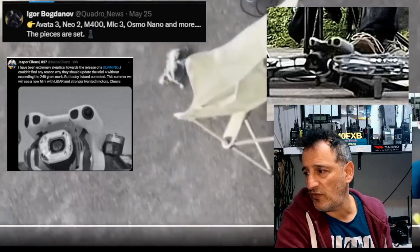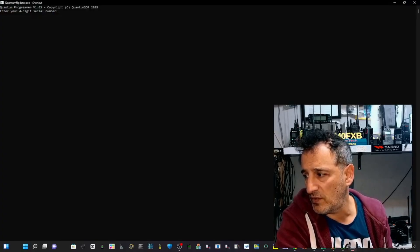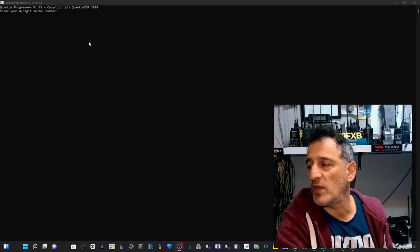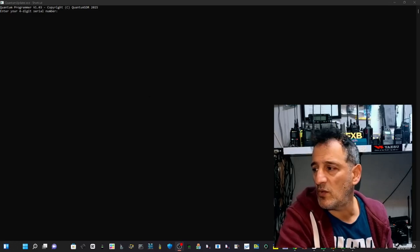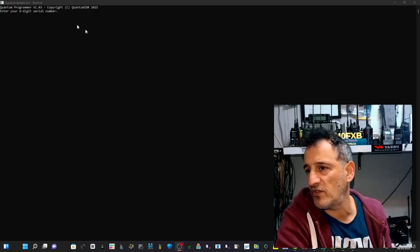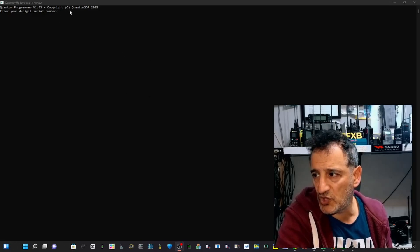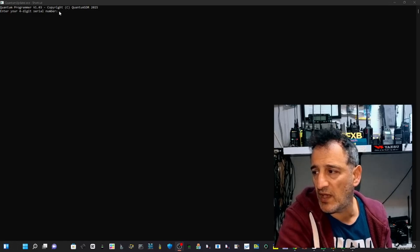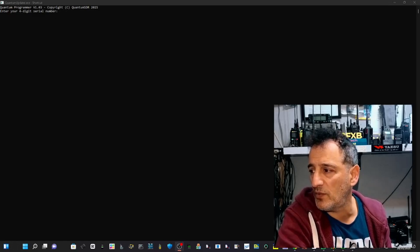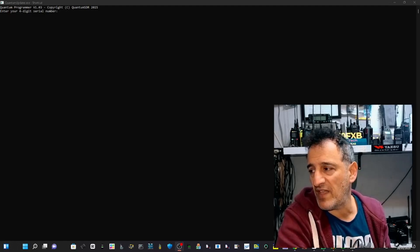Now at this point it asks you for your code. So you email Quantum, I'll put the email address in the description, and you put this short code here which is just to allow the firmware to load. So I'm going to put mine in and press enter.